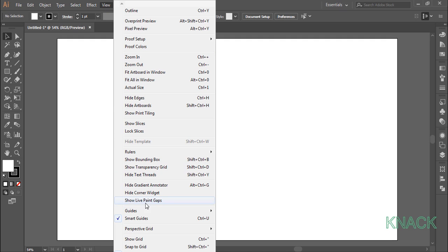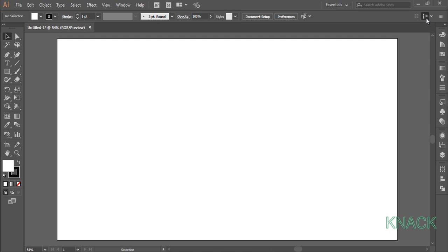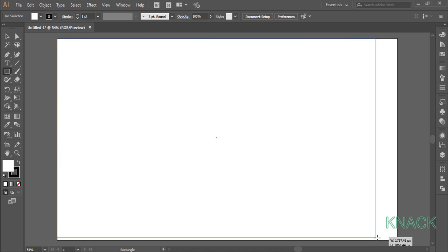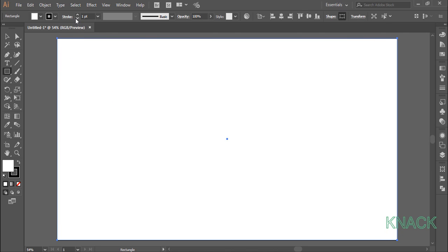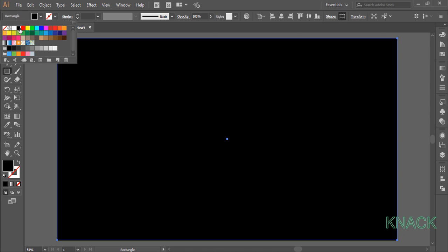Firstly make sure that your smart guides are on and turn off the line to pixel grid option here. Now pick the rectangle tool and draw an output size rectangle. Change the stroke size to 0 and choose black for the fill color.